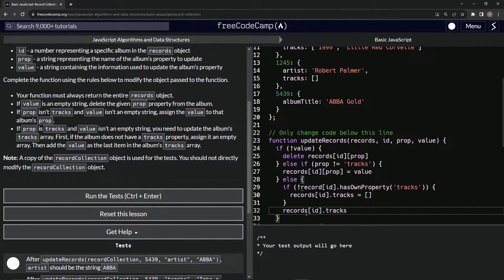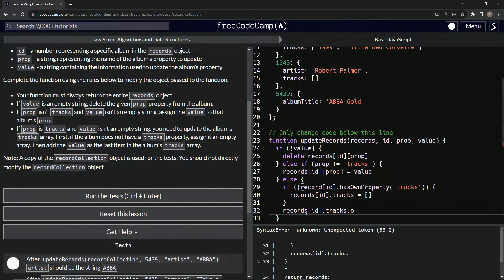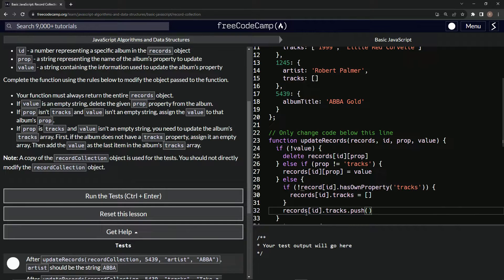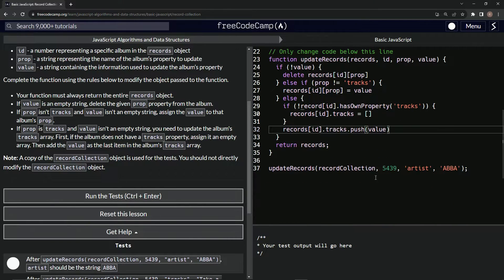Then we'll do records[id].tracks.push(value), and that's going to add the value as the last item in the album's tracks array. That should take care of business.